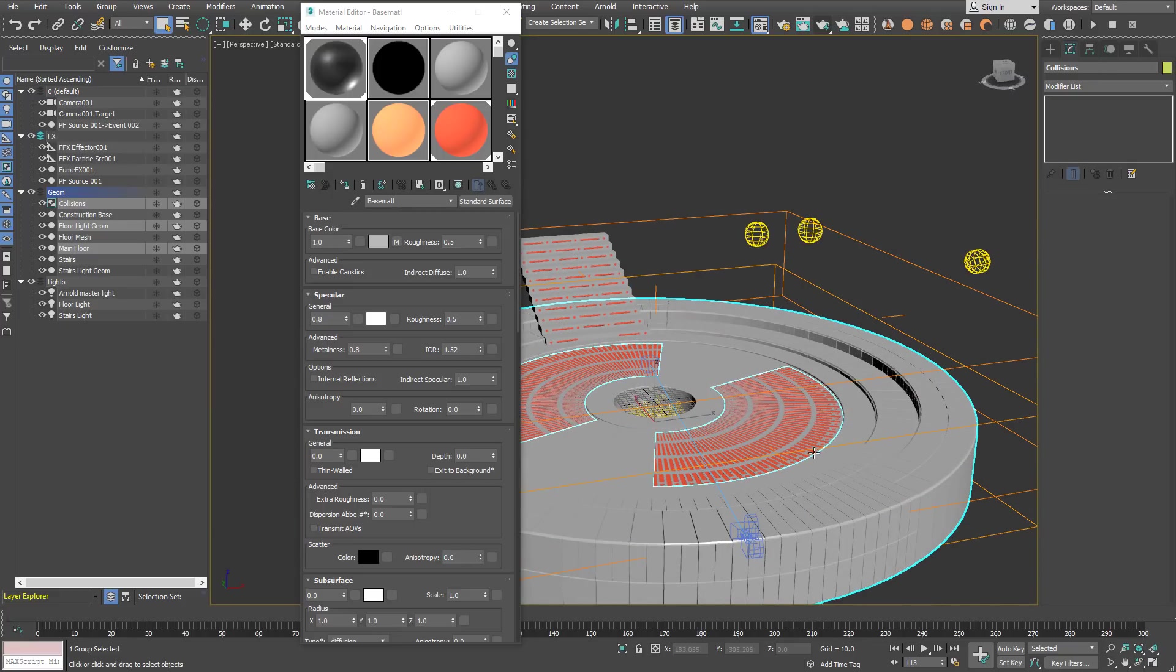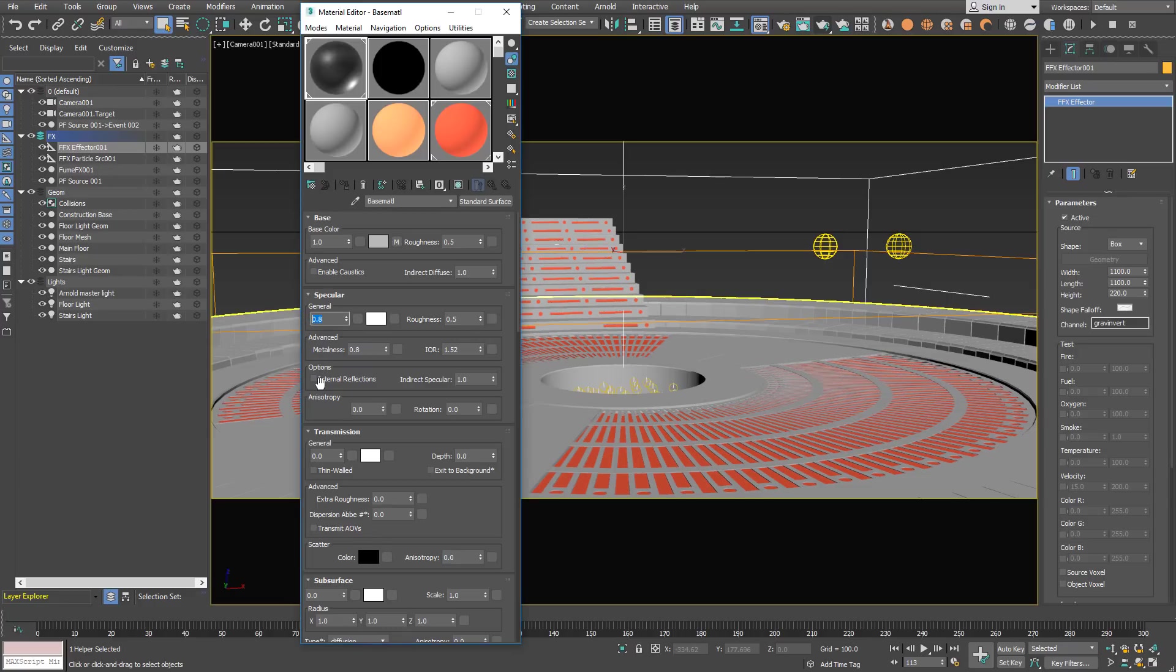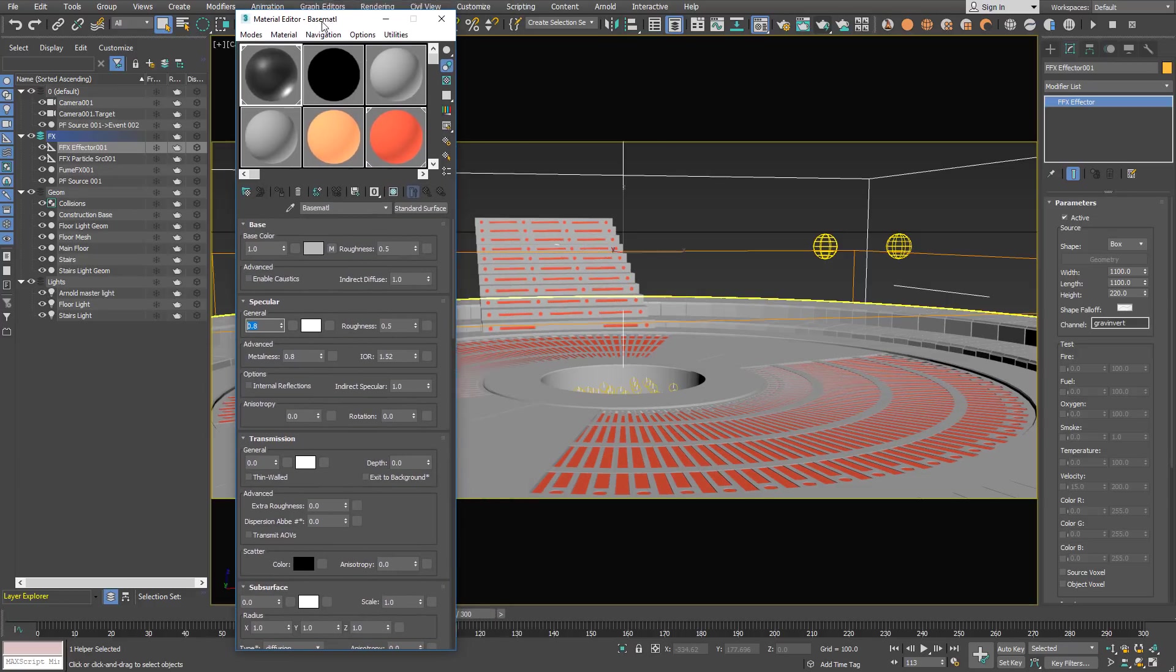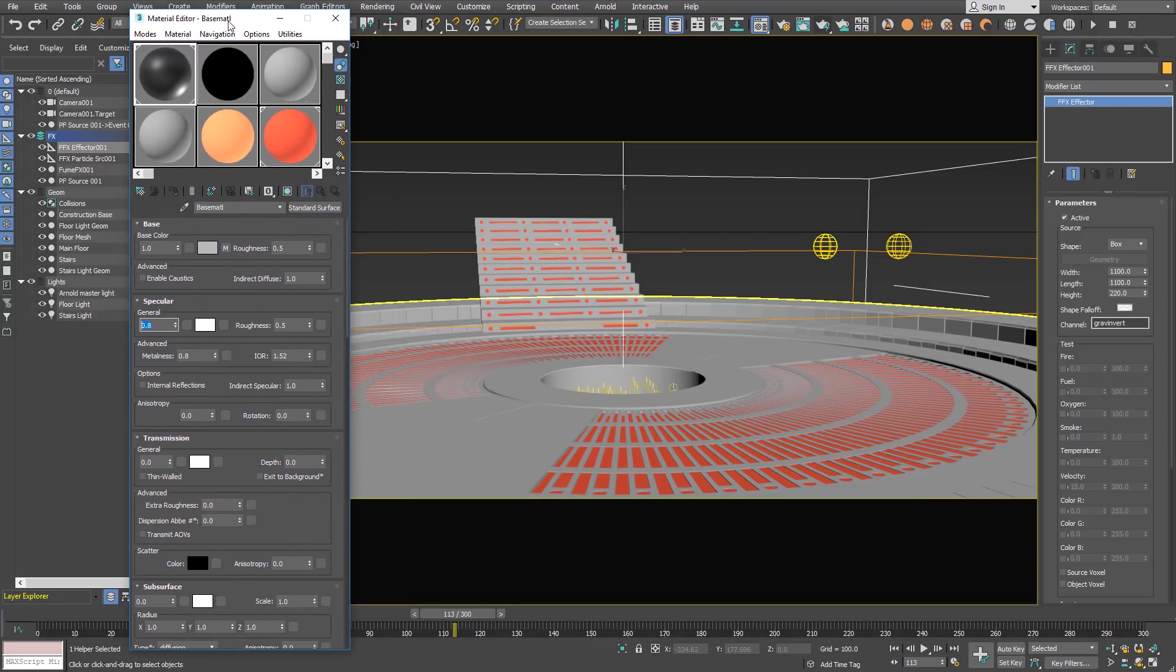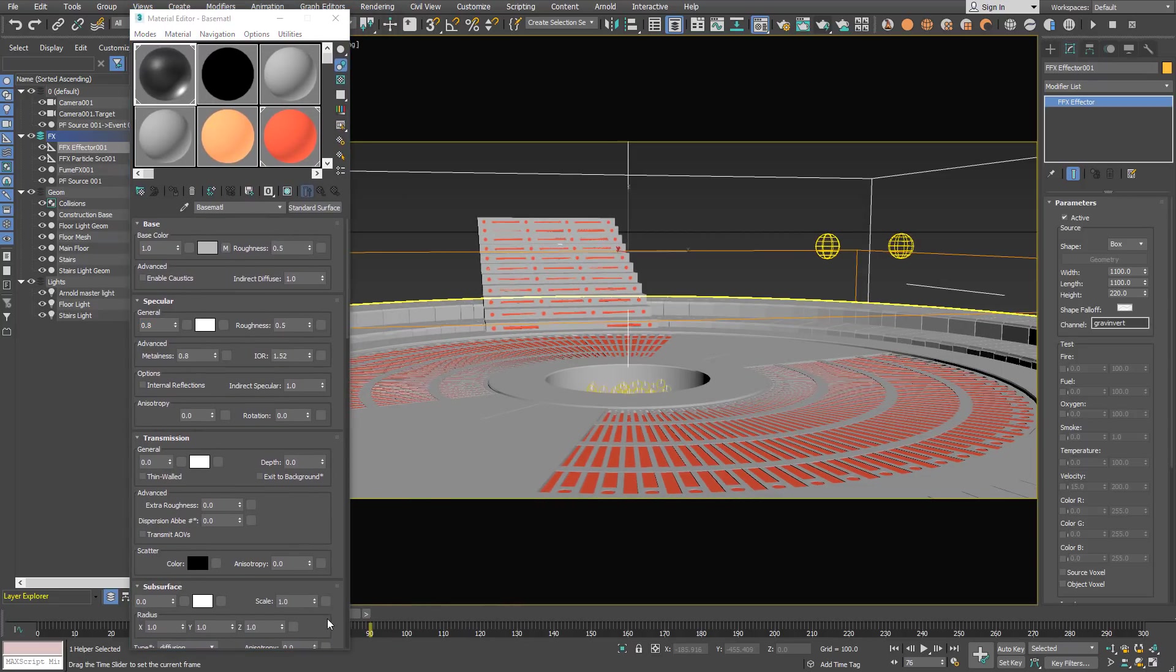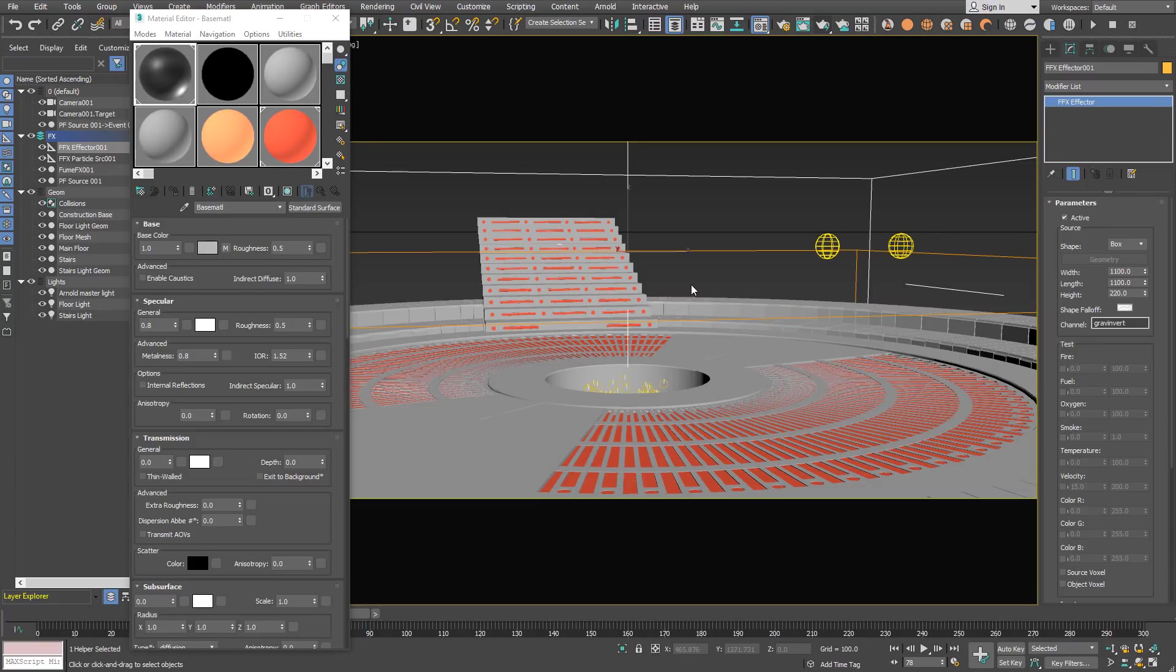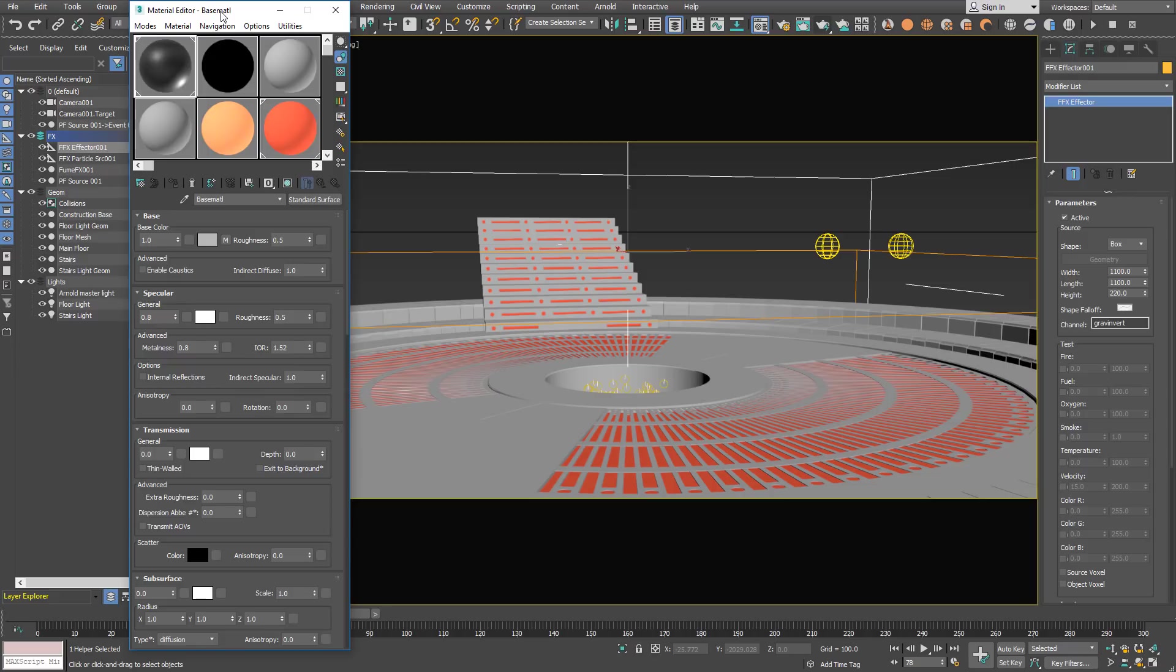The main floor object has Arnold standard surface material applied, and it has specular and metalness, which actually prolongs rendering time because of the reflections that have to be calculated. Volumetric effects like dry ice are very transparent by nature and they cause render times to be longer than when you render a volcano or something that's very opaque.